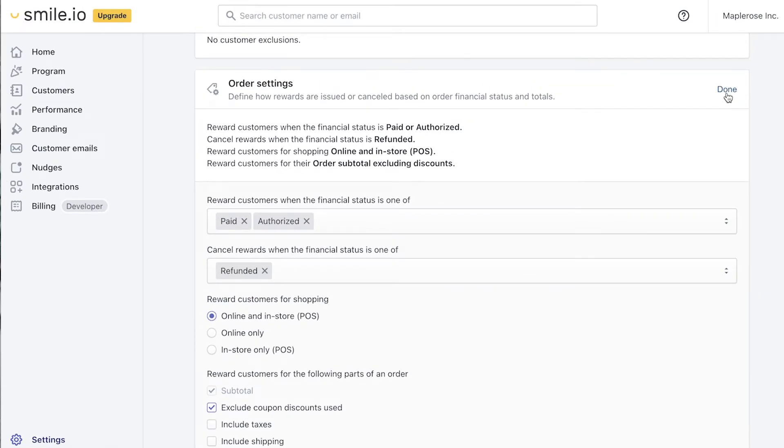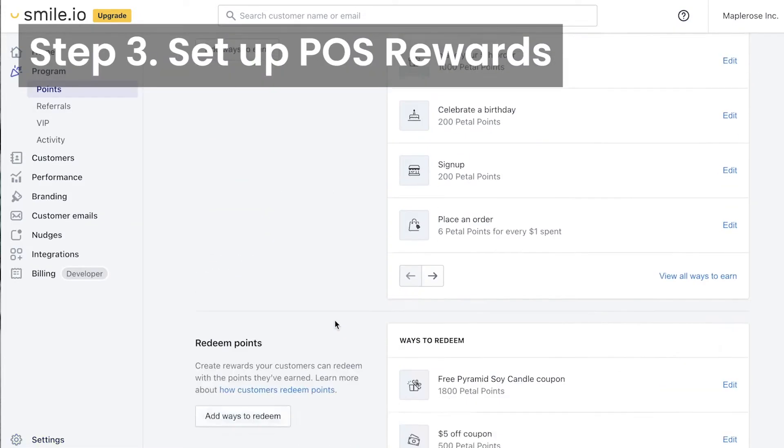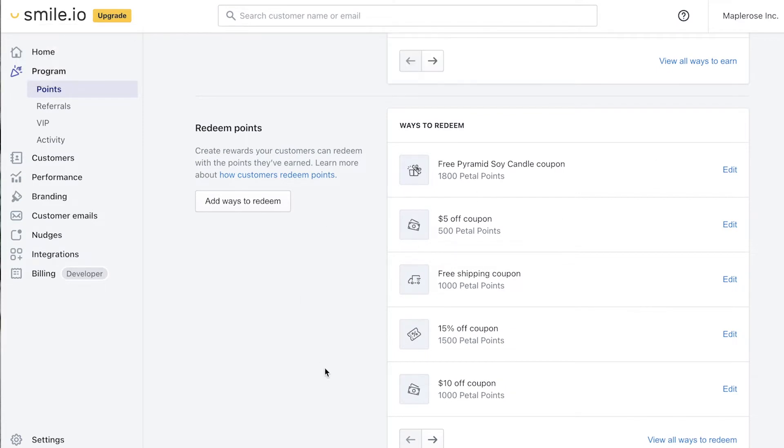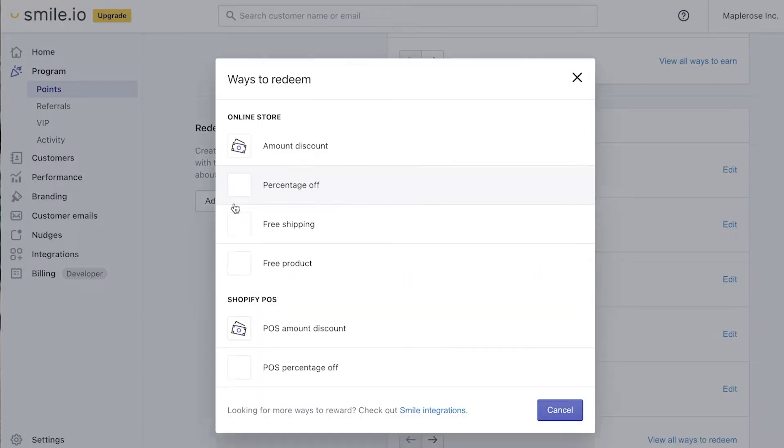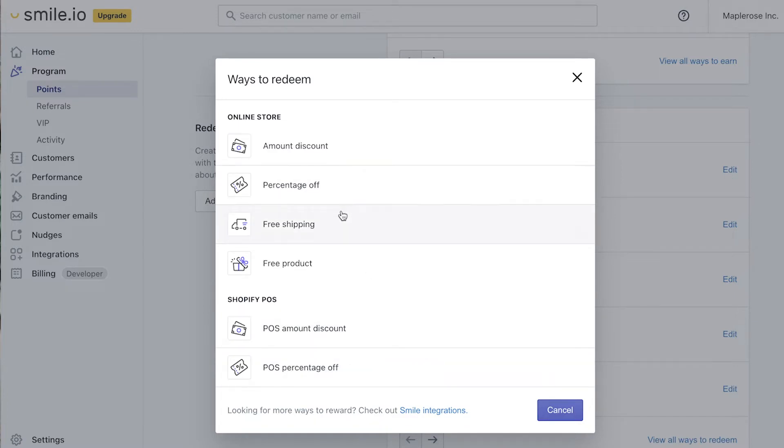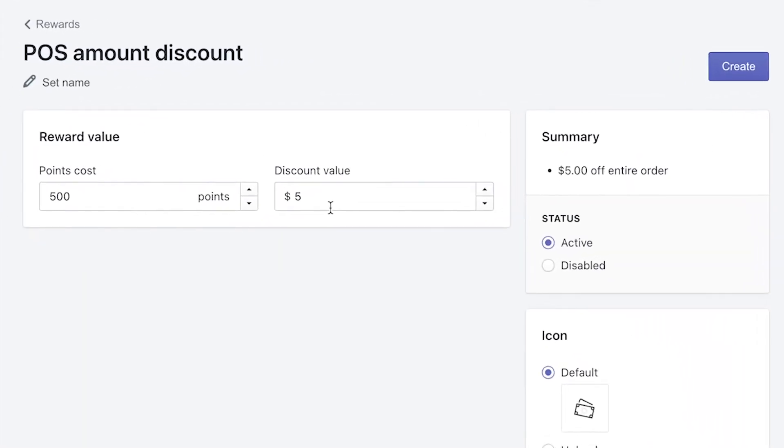Next we'll hit done and now we're going to set up rewards for in-store shoppers. That's because all of the rewards that you set up for the points program only work on your website. First we click add ways to earn and you'll see the two options we have down here: POS amount discount and POS percentage off. Obviously free shipping isn't a problem, but the free product reward is not available for POS. To start, we're going to click on POS amount discount and we're going to set up a five dollar discount value. Following our guidelines from that previous points program video, that's going to be worth about 500 points and we'll hit create.